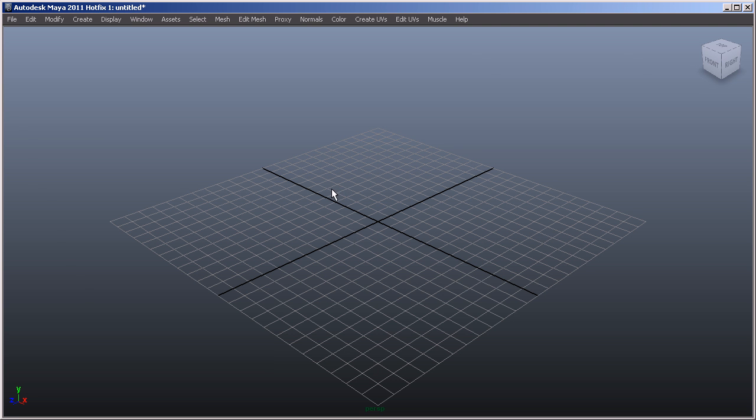At the top of the user interface of Maya we have what's known as the main menus, and these are going to exist along the top. As you can see, there's a number of different menus to choose from.